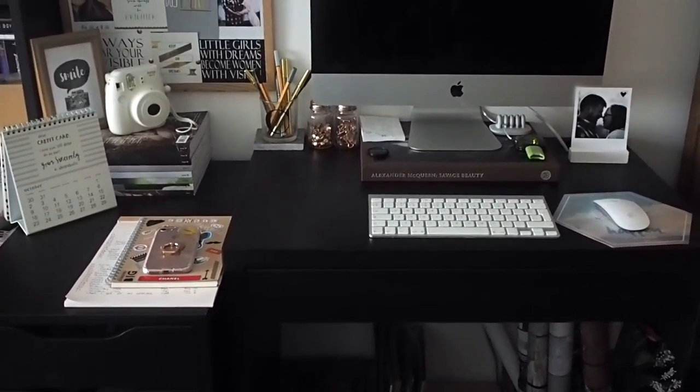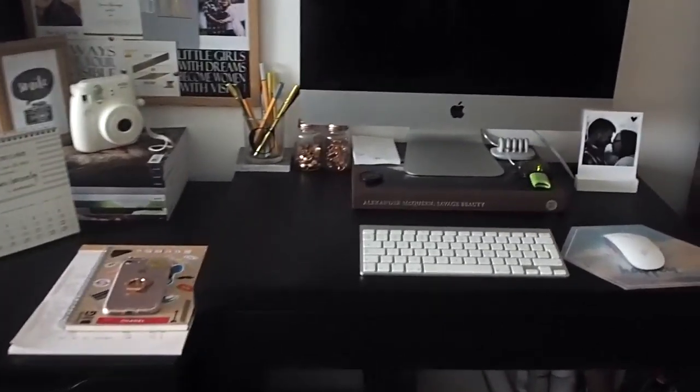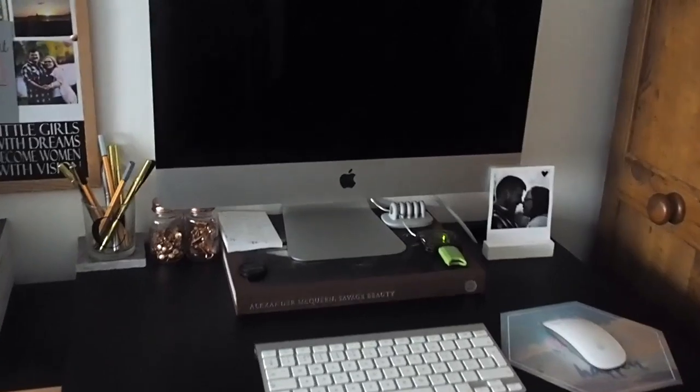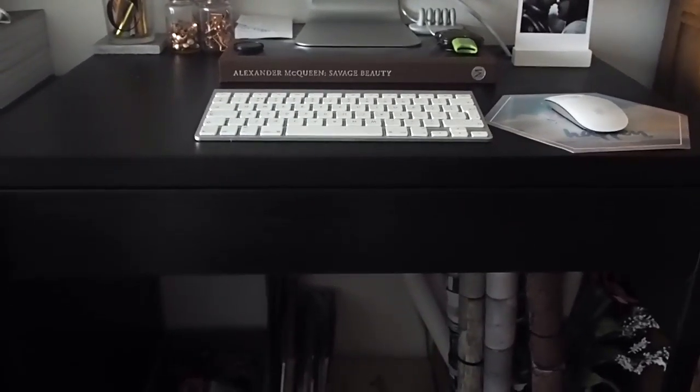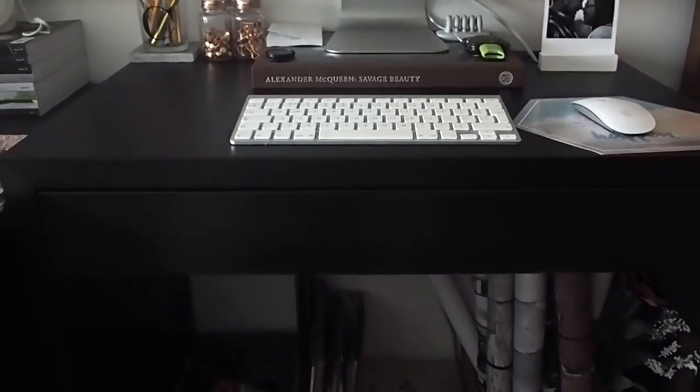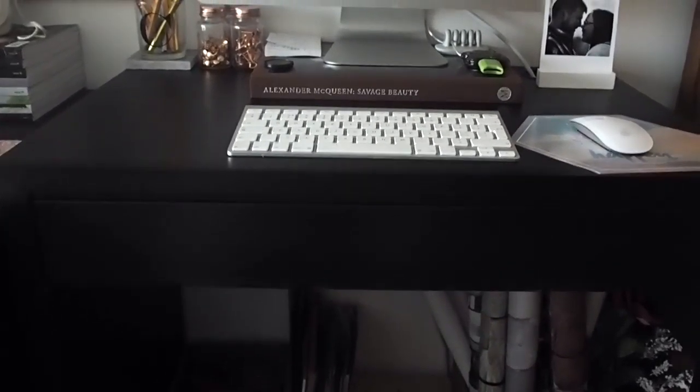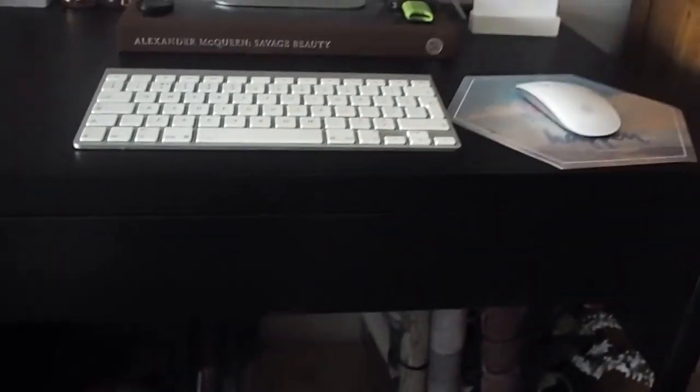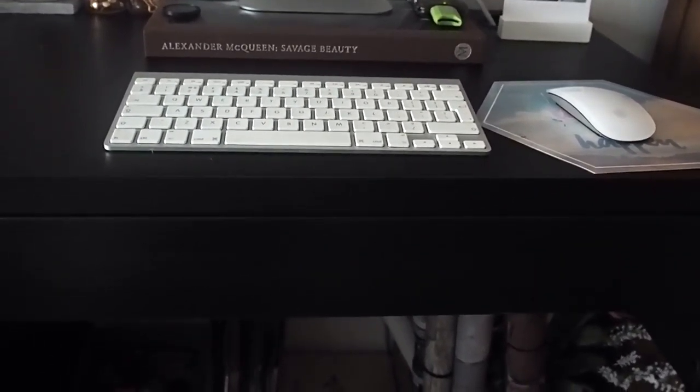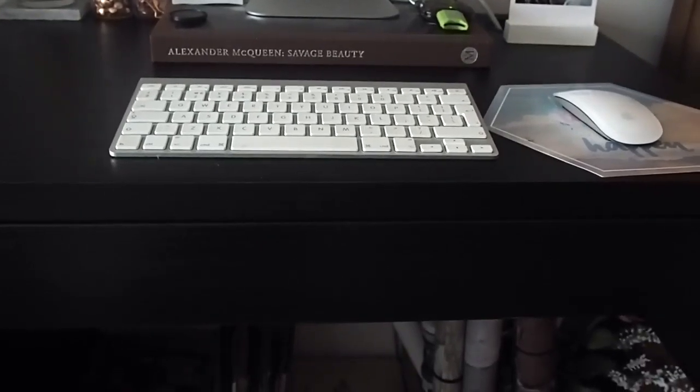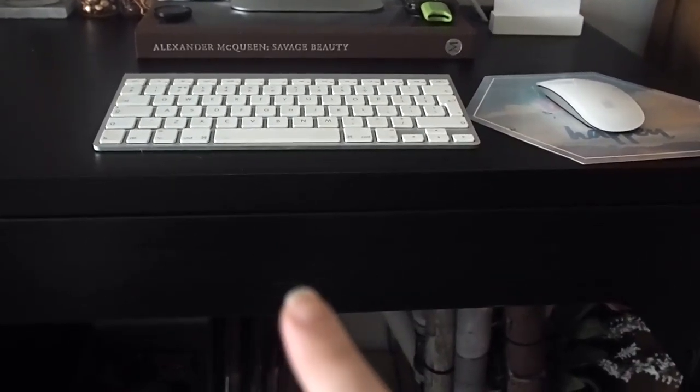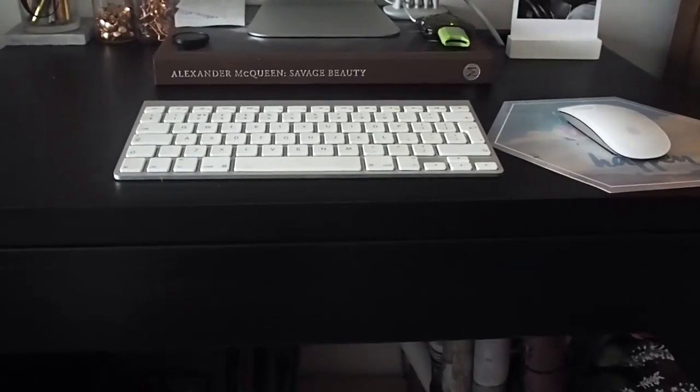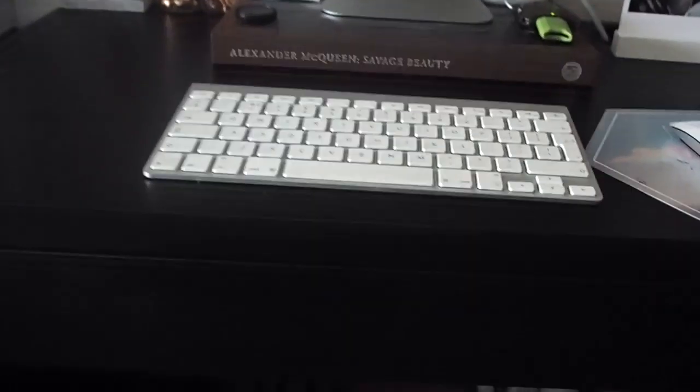So I'm just going to get started. I'm going to start with the desk itself. The desk itself is from Ikea. It is the Mickey desk, it's £40 and it has the drawer there. I will leave it linked down below.